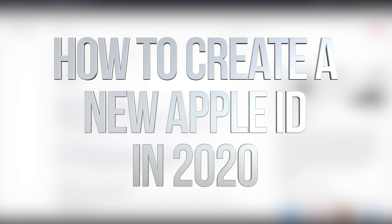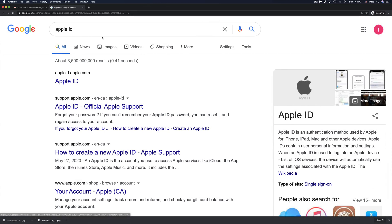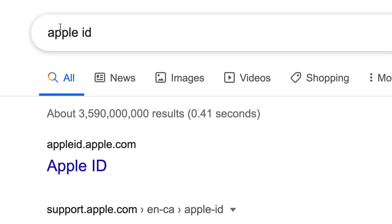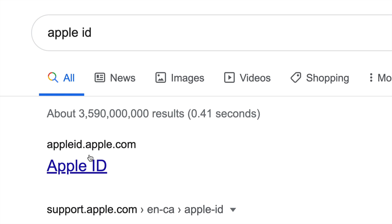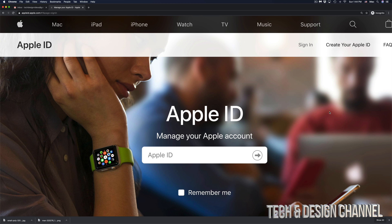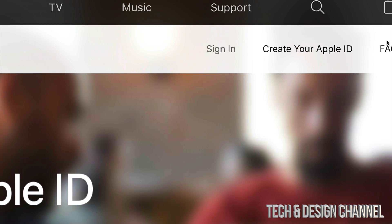Hey guys, in today's video we're going to be making an Apple ID. The very first thing you should do is type 'Apple ID' in Google — the first result will be appleid.apple.com. That's exactly where you have to go. Once the page loads up, at the top right-hand side you're going to see 'Create your Apple ID'.